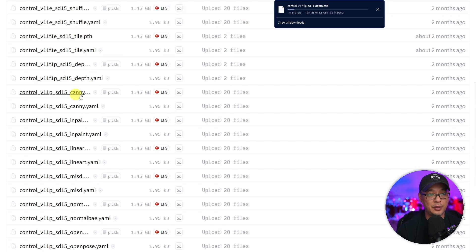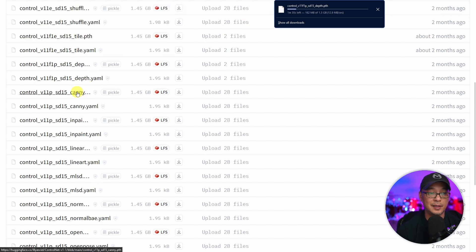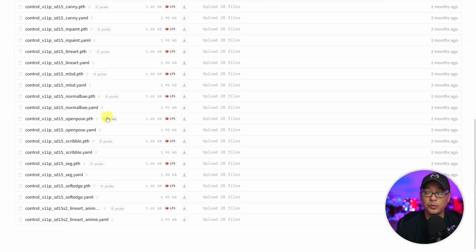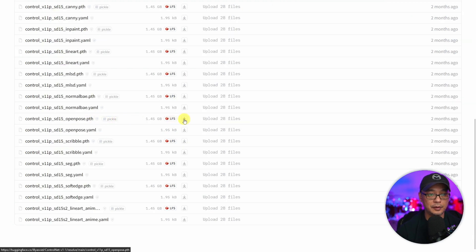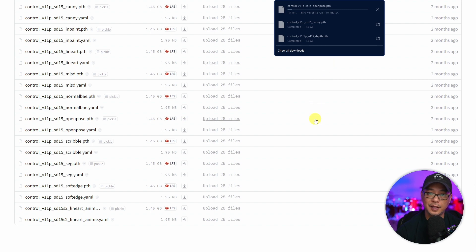Just below is canny which detects edges and outlines, so we're going to download that one too. And then we have the open pose model here. Let's download that as well.